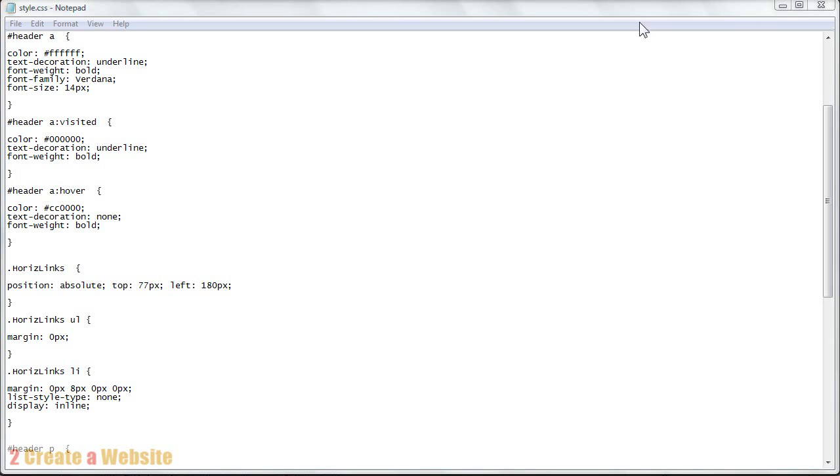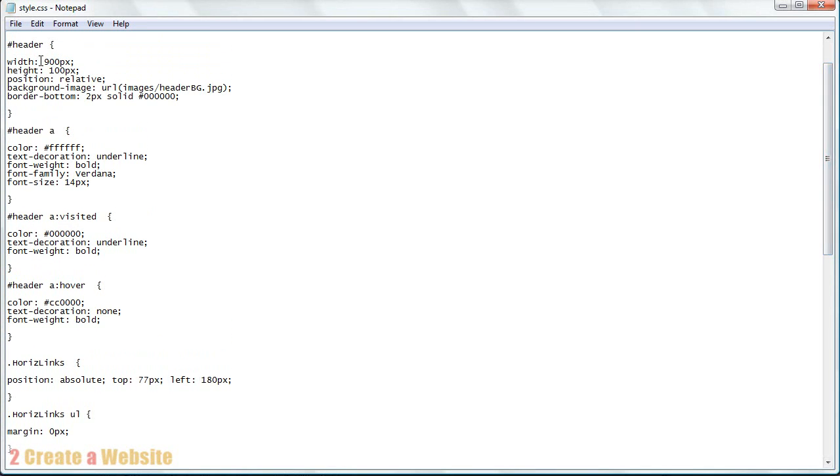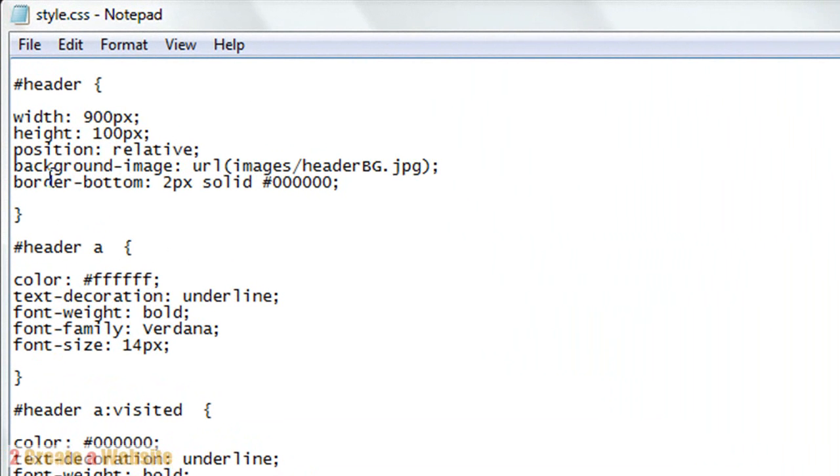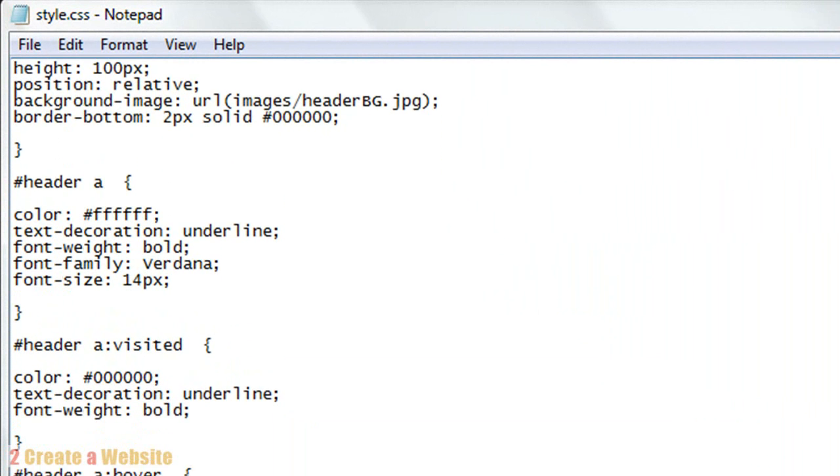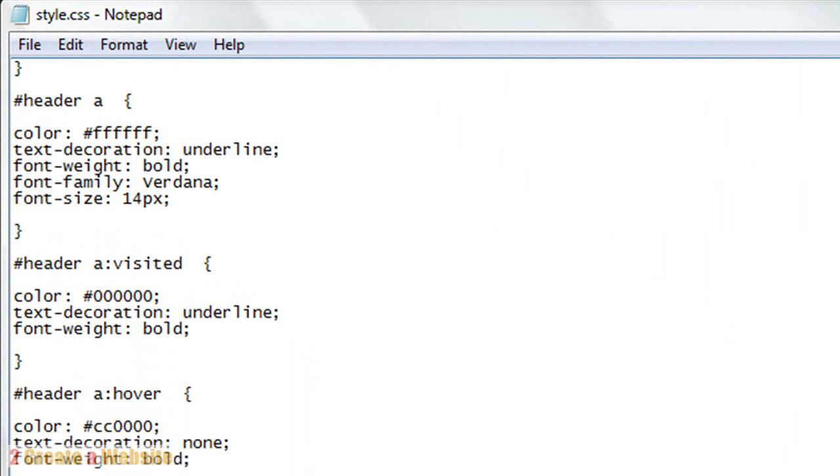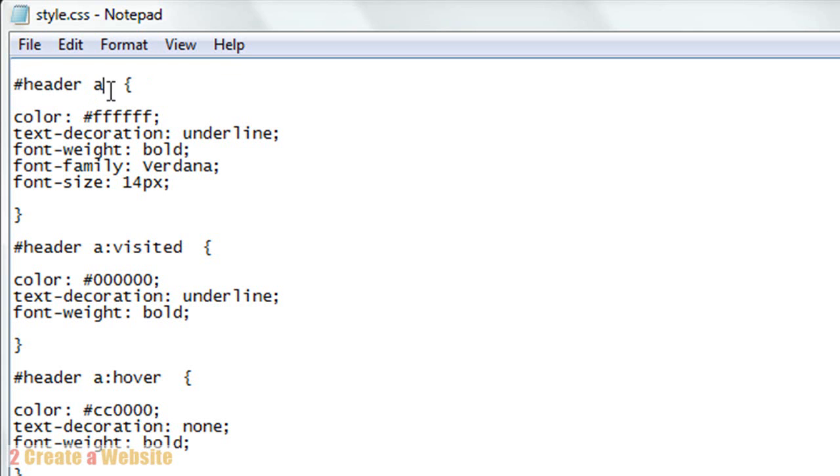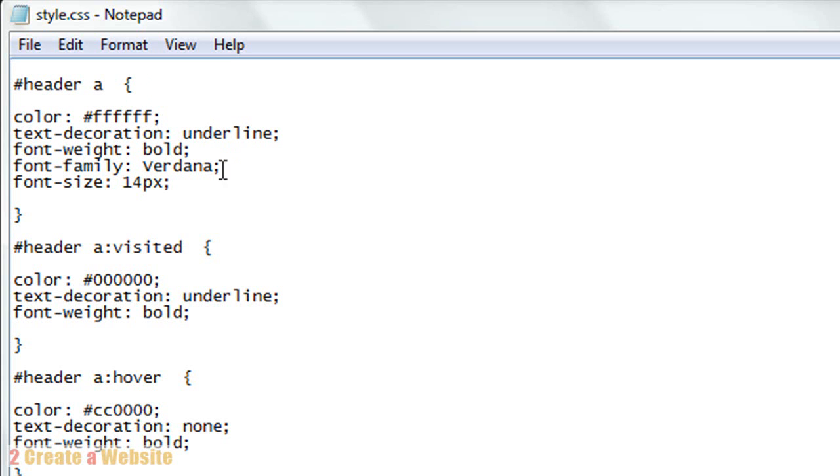In the last video we gave our header a style. Here it is here - the width, the background, the border. Now how do you style your links and paragraphs inside the sections of your site? With links, you just repeat the name of the ID again. So pound header and then you add an A, space A, and that tells the browser this is the style for the links. As you can see my links are styled with a white color. The text decoration is underlined. The font weight is bold and the family is Verdana and the size is 14 pixels.